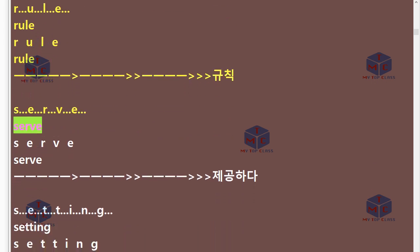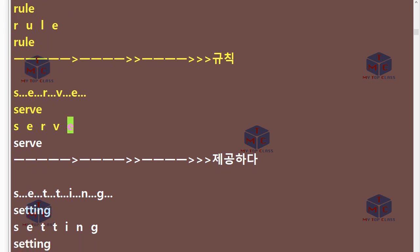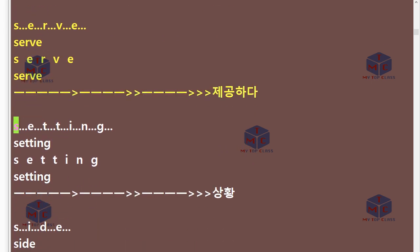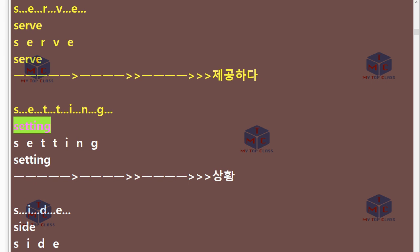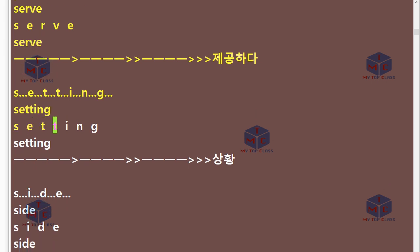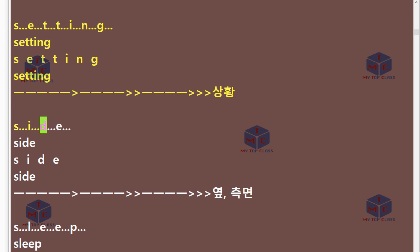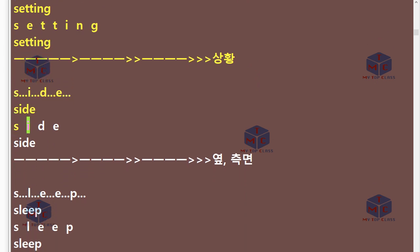S-E-R-V-E. Serve. S-E-T-T-I-N-G. Setting. S-I-D-E. Side.